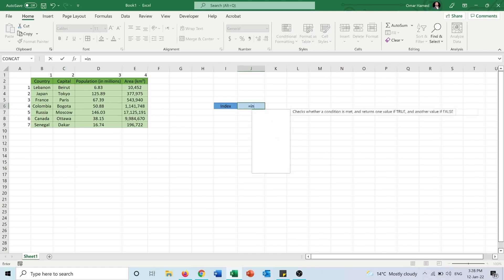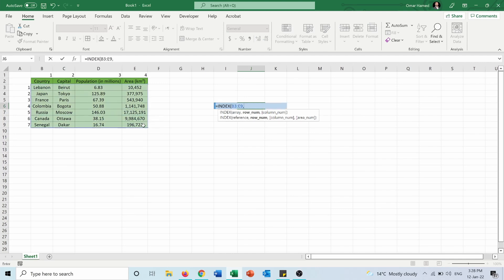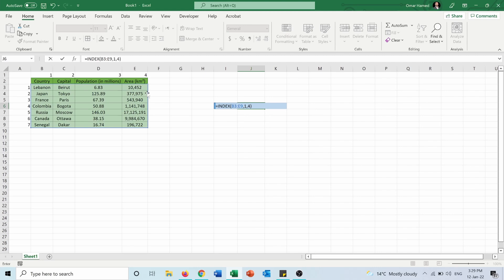So again equals INDEX. First the array then the row number, it's row number one, and then the column number which is column number four and I'll press enter.